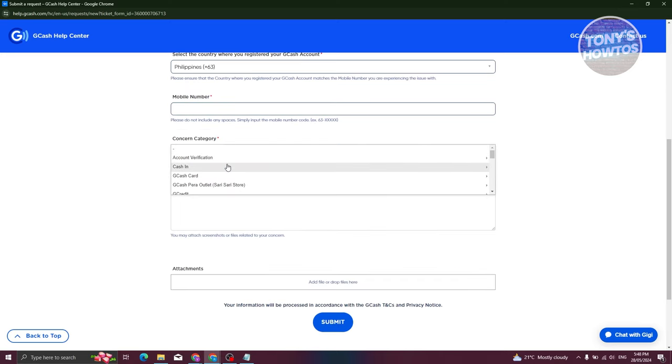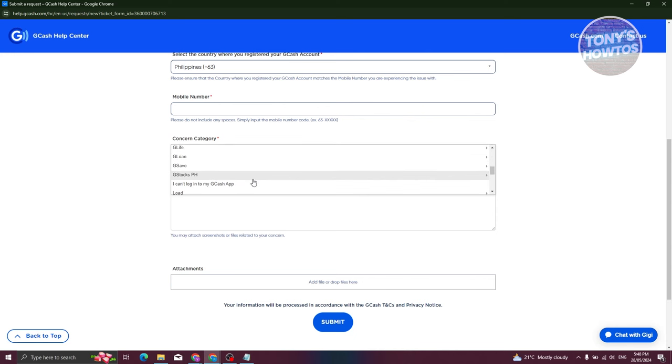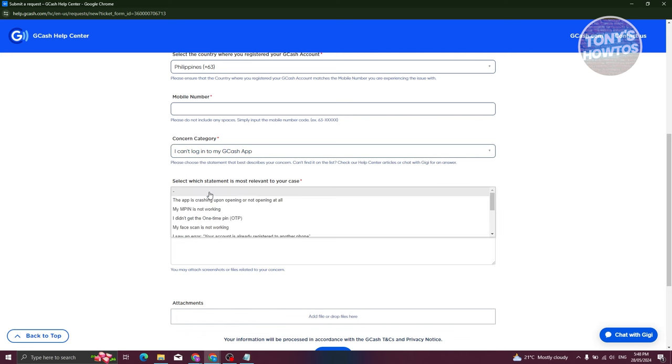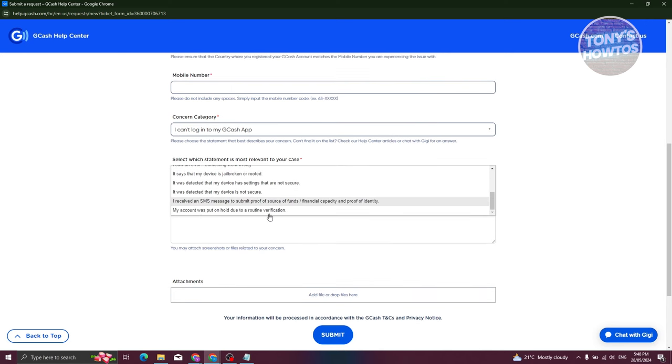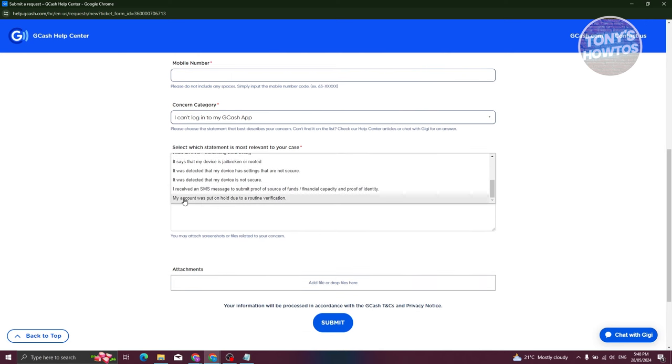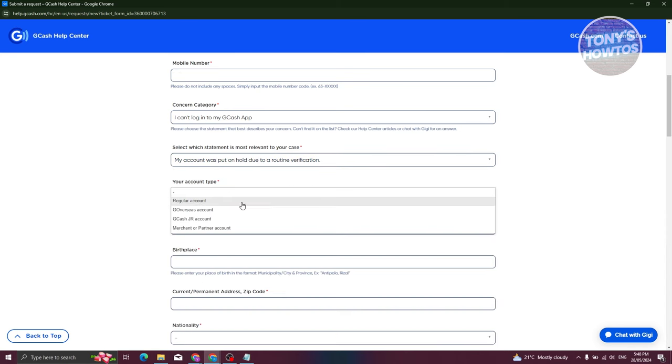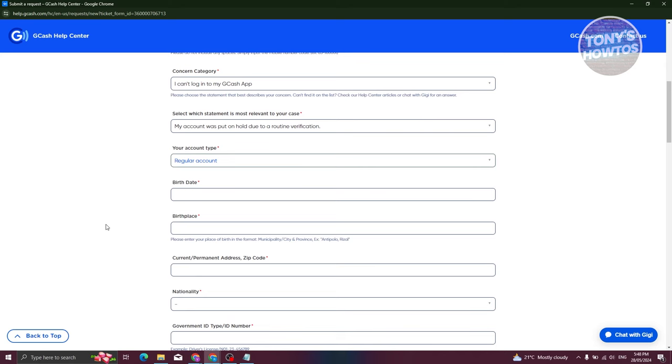In this case maybe I want to say I want to basically set this to account. So let's just say I can't log in to my GCash account. And from here let's go ahead and choose the option that's actually appropriate for us. So for example, I want to choose my account was put on hold due to routine verification. So you could go ahead and do that if it's actually from verification. From here you could choose your account here like regular account.